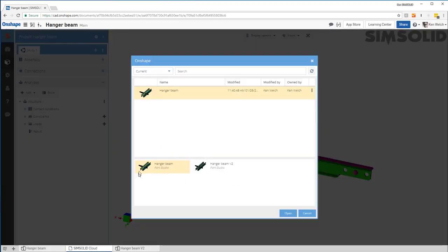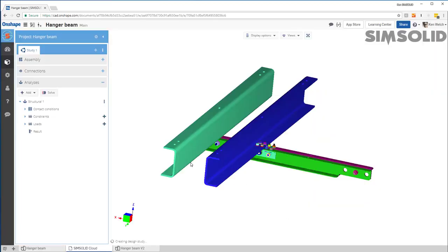So I'll add a second study and now I can go back to Onshape, change the model and bring it back in again, or I can add an entirely new model. So I have a different configuration here. I open that up.